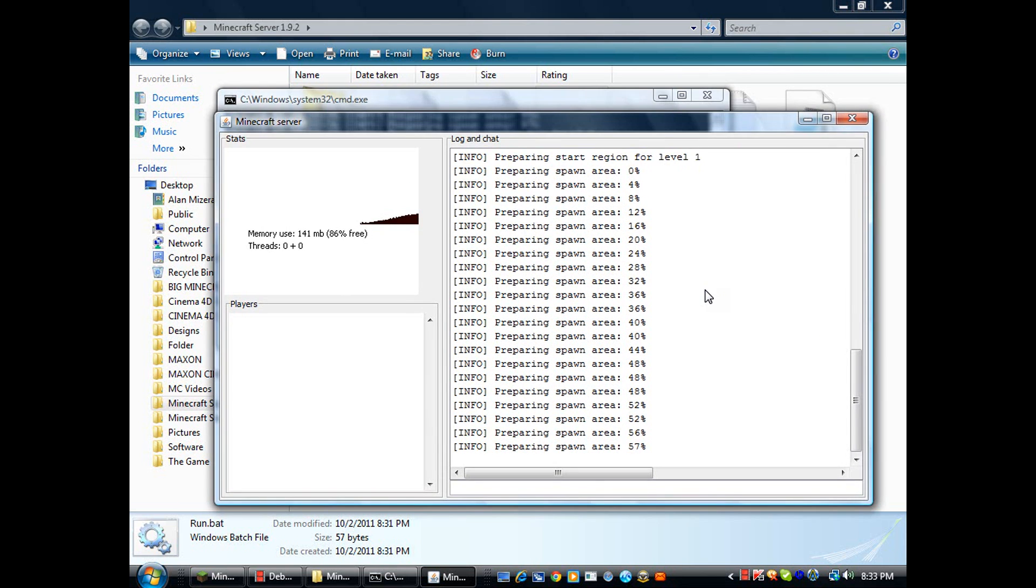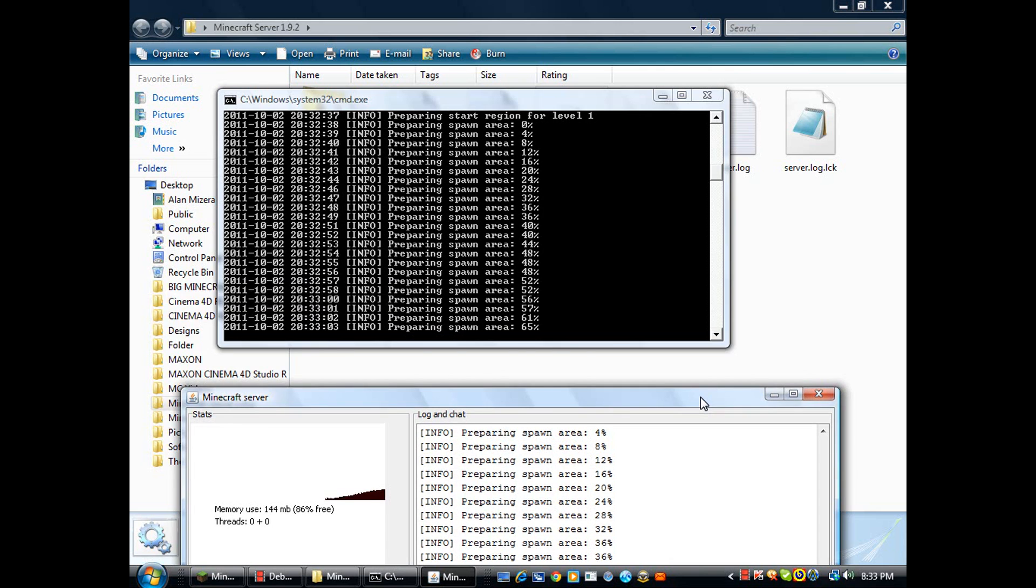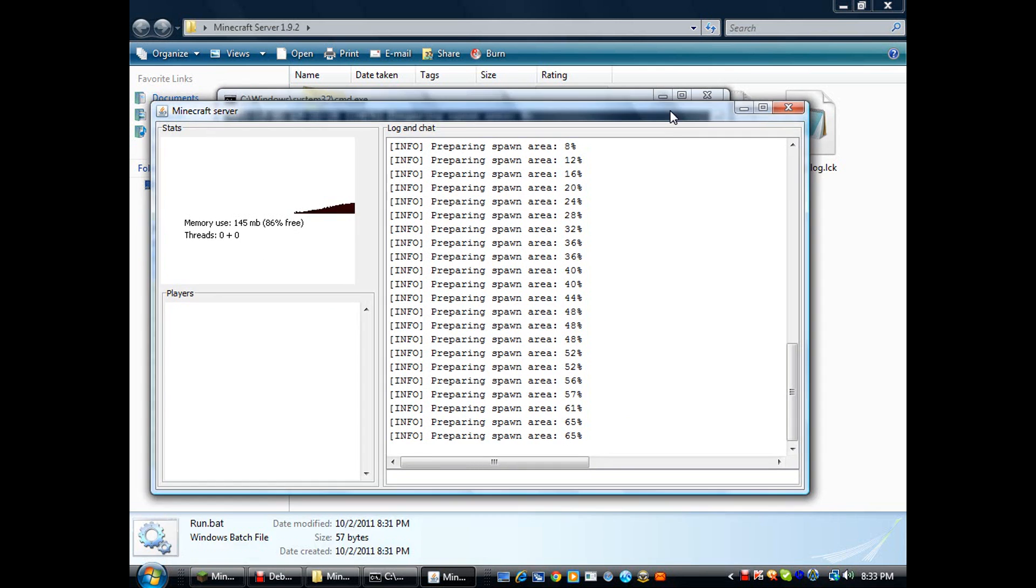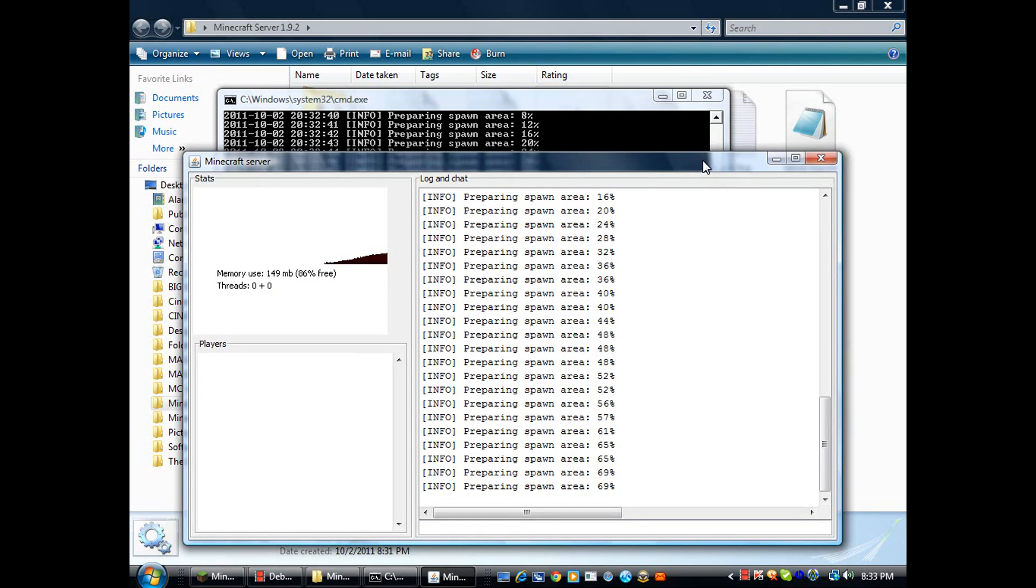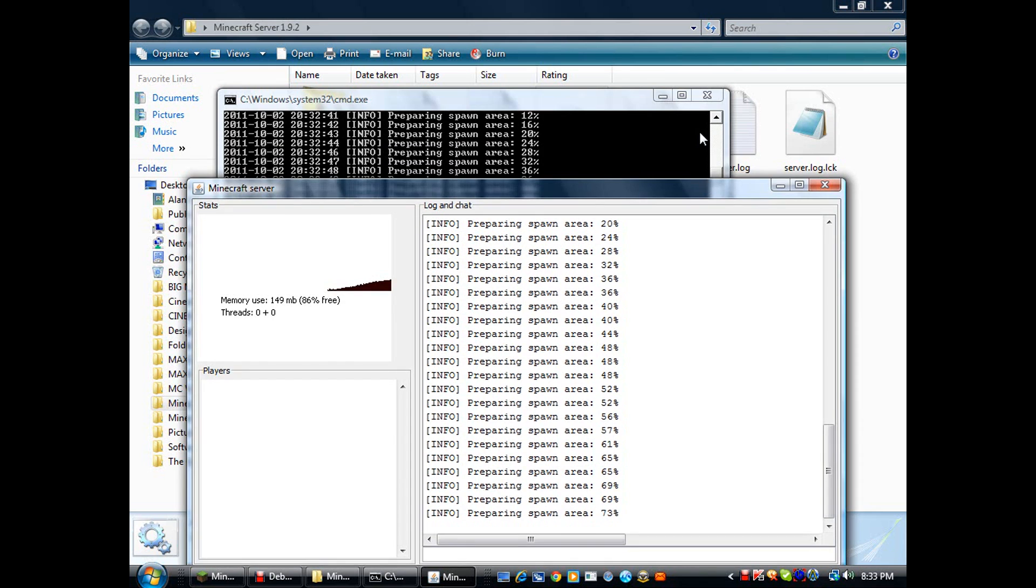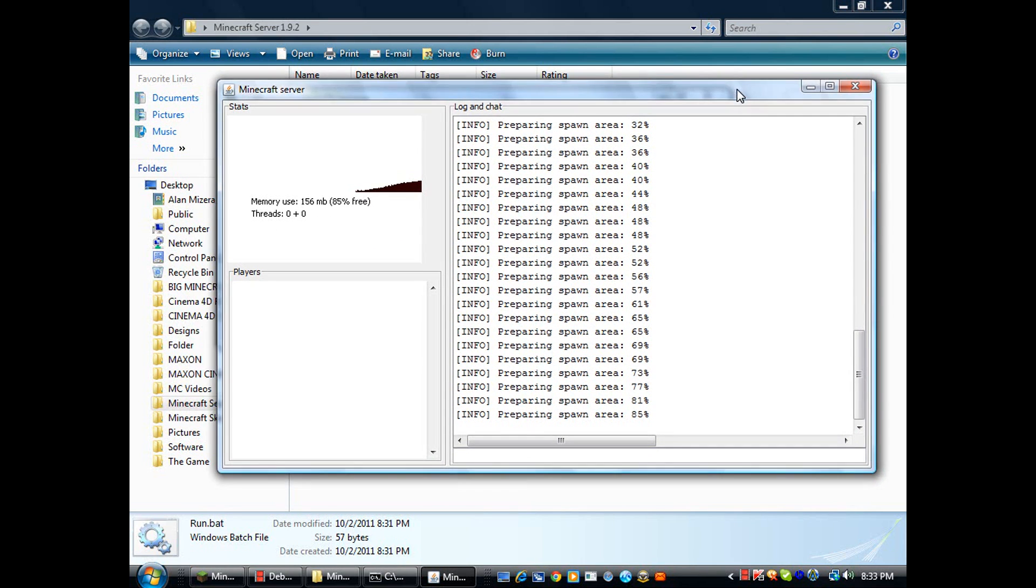For some reason it's running in two browsers. I think that one's going faster than this one. Since it's almost done running, you'll just open up your Minecraft.